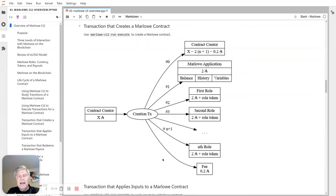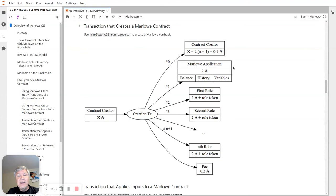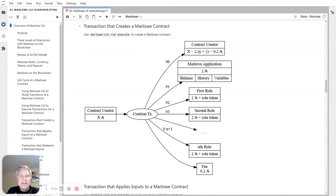Basically you have a person with a public key address who submits the creation transaction, and there are a whole bunch of outputs. First, there's an output to the Marlowe application — the Plutus script that embodies Marlowe — with some minimum ADA, in this example two ADA, and a datum for bookkeeping about the balance, history, and all variables. This creation transaction also distributes role tokens: if there are n roles you might have n role tokens, each with some minimum ADA and the specific role token. There's a fee — with current protocol parameters about 0.2 ADA for most Marlowe creation transactions — and then the creator gets change back.